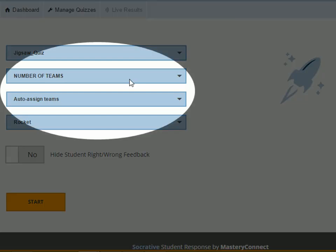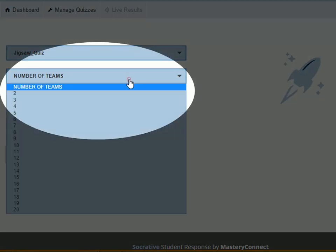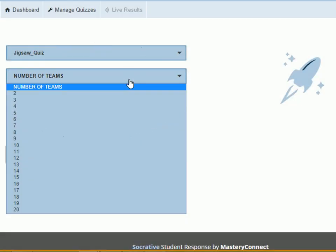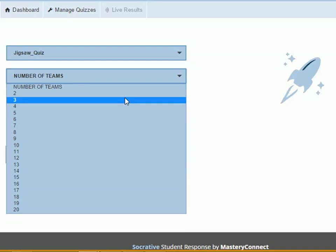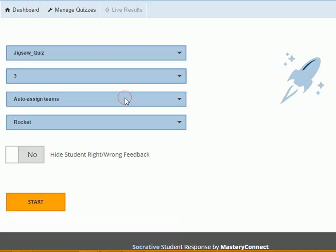Select Number of Teams by clicking the drop down menu. It means how many teams will be there in the quiz.